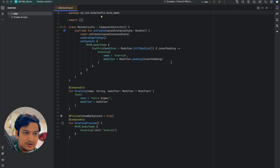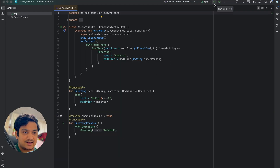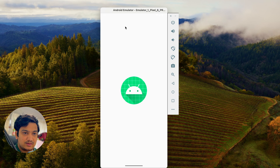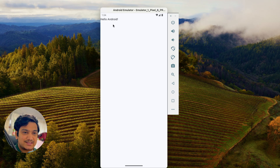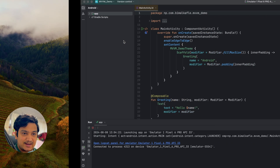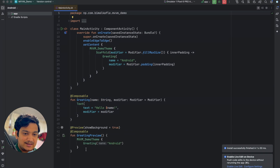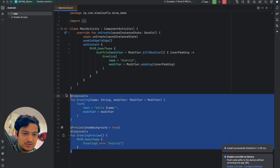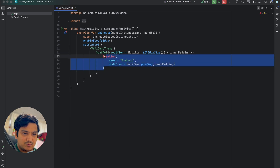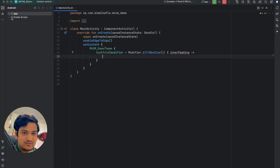Our project is created. Let's run it and test that it was created correctly. We can see 'Hello Android', which means it's created correctly. Let's get back to the project and delete the default composables.